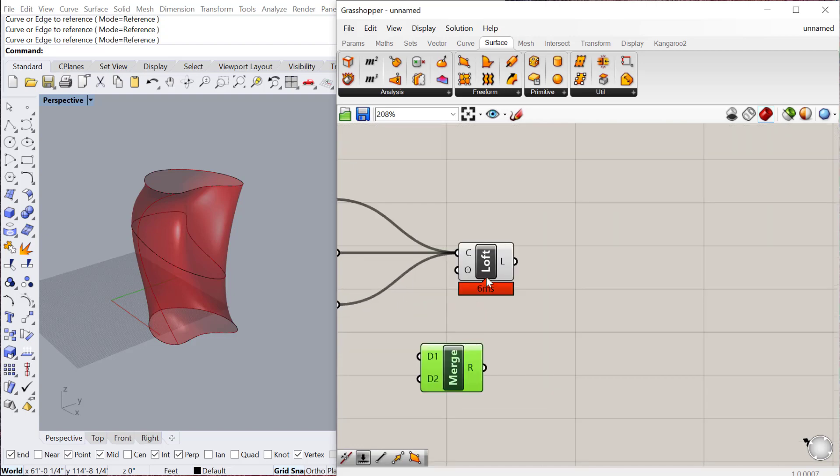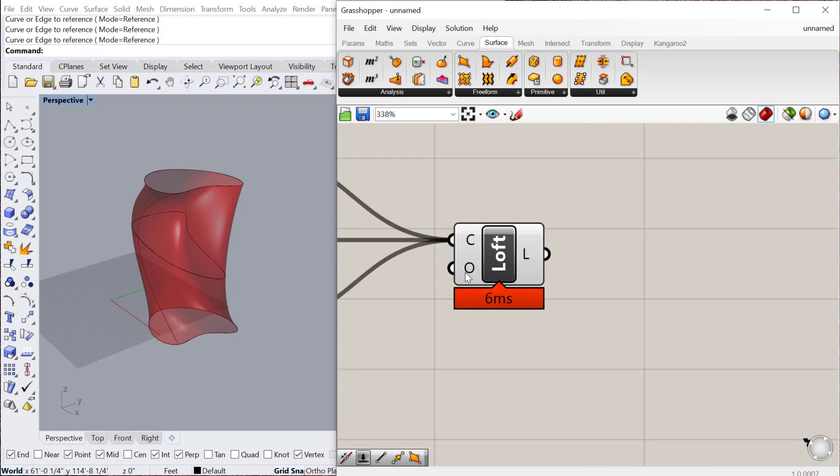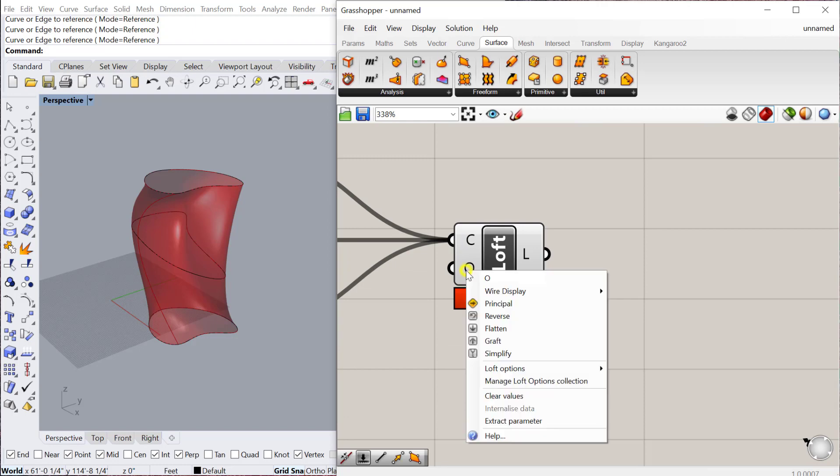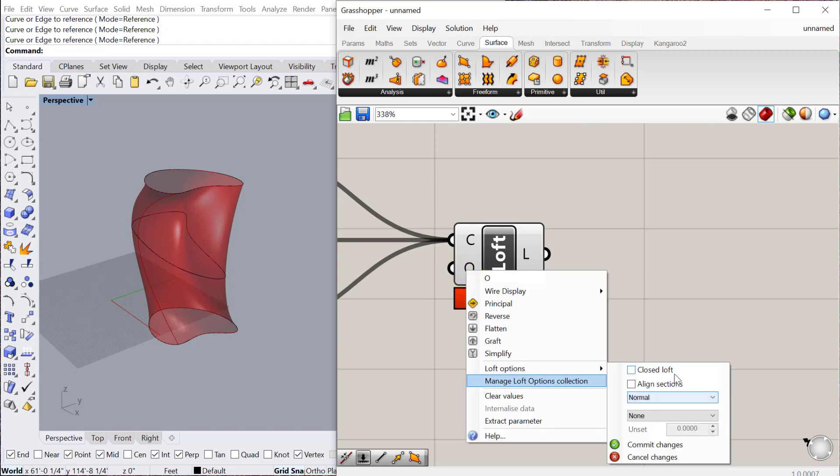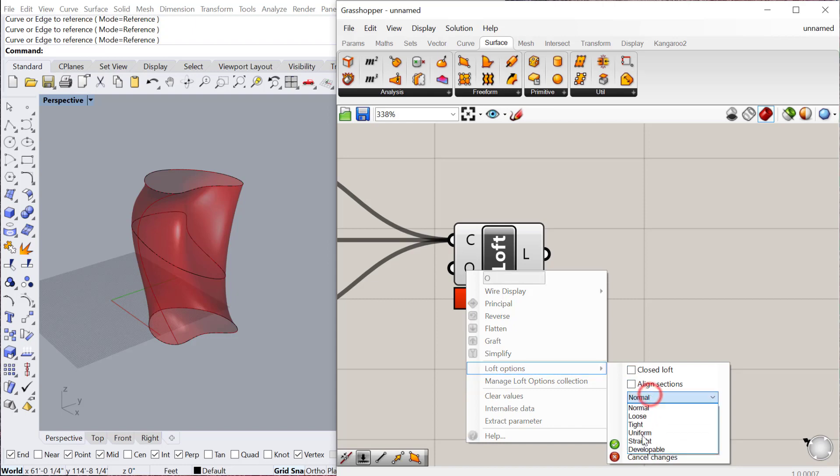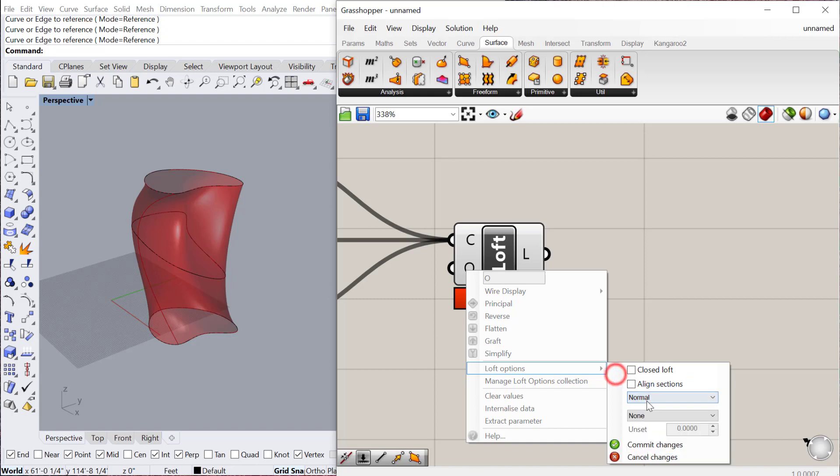The other thing that the Loft has, if you right-click on the O here, you can actually change the Loft option, so you could make it a closed Loft. You could align sections, so if they're not quite working correctly, you can change that. You can also change the type of Loft here. All the settings you would normally have in Rhino, you can use here as well.